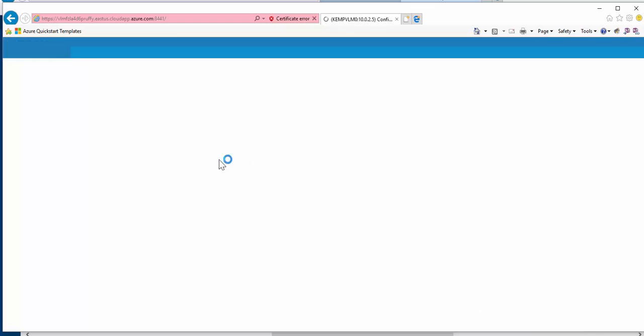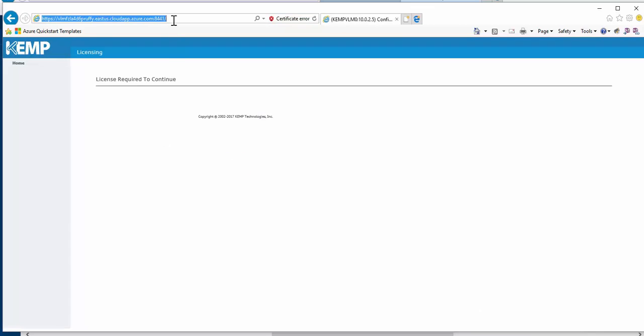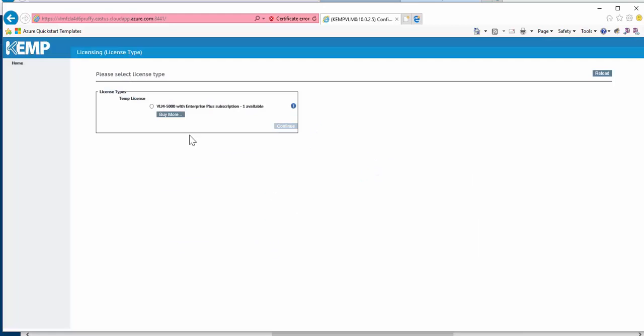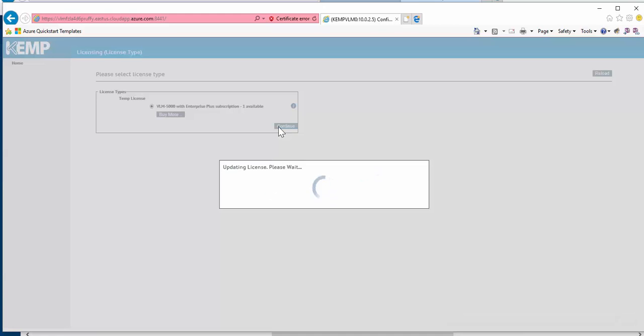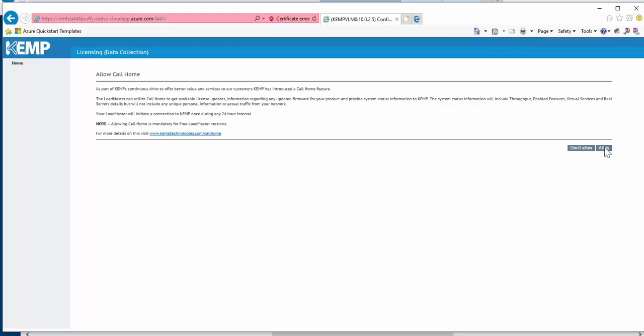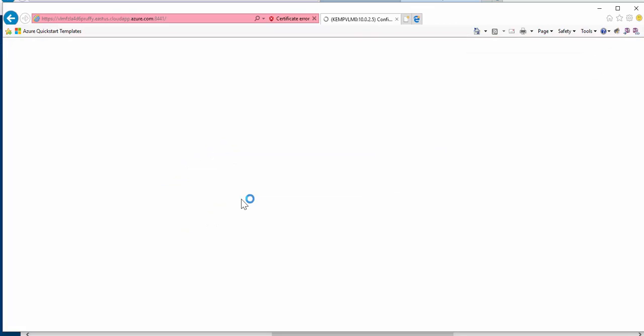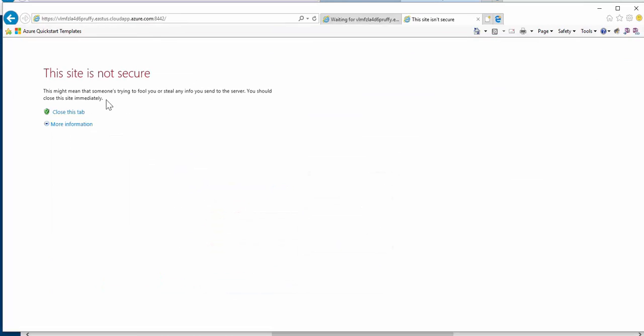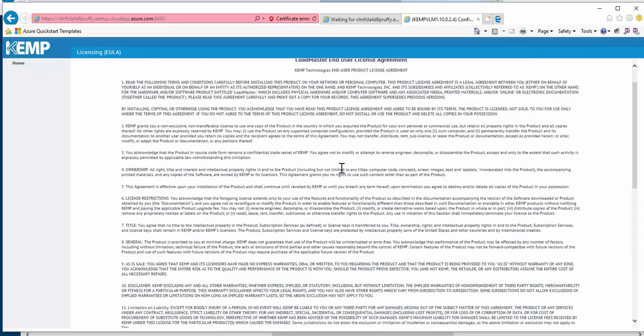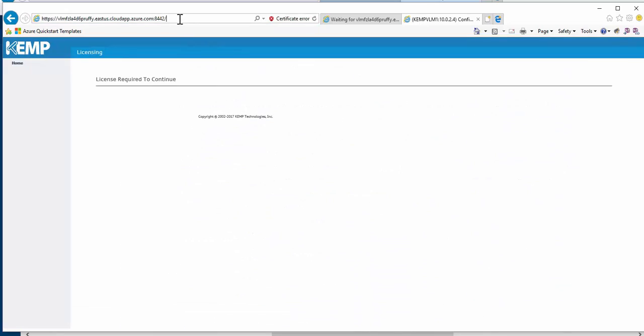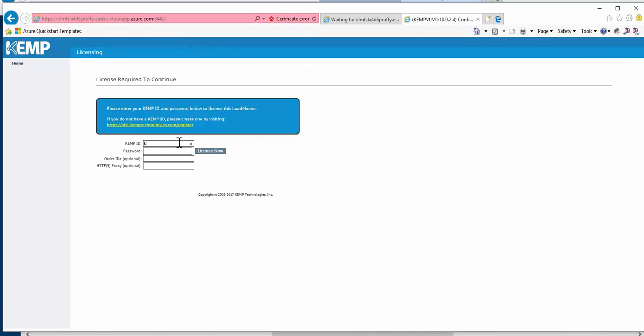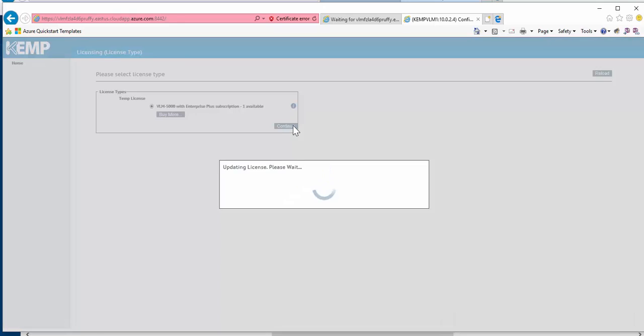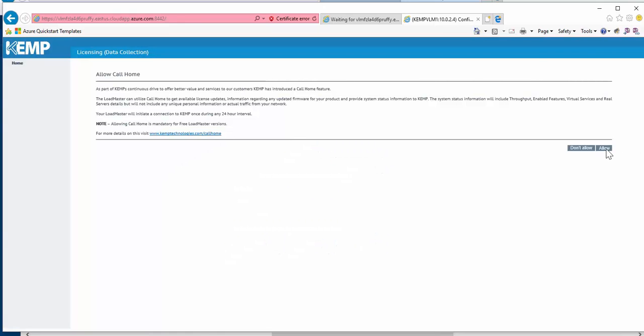I'll speed up the process of licensing the Loadmaster, as well as accessing the second Loadmaster, which is accessible on the same FQDN but using port 8442. When licensing the Kemp Loadmaster, it'll require me to enter my Kemp ID so that I can obtain my trial license. Once we have both Loadmasters licensed, I'll configure the HA settings through the web user interface.